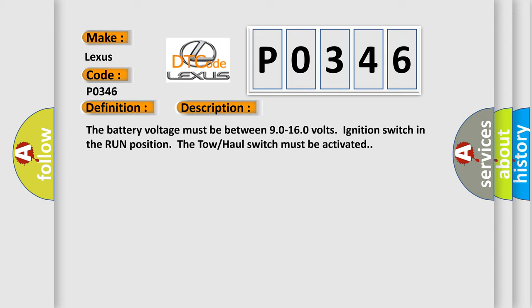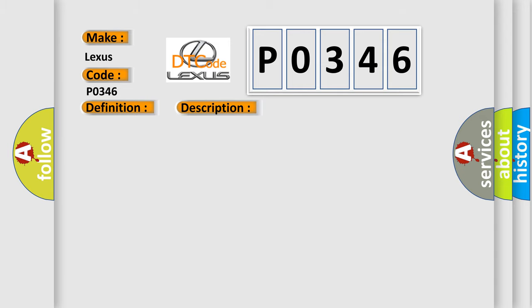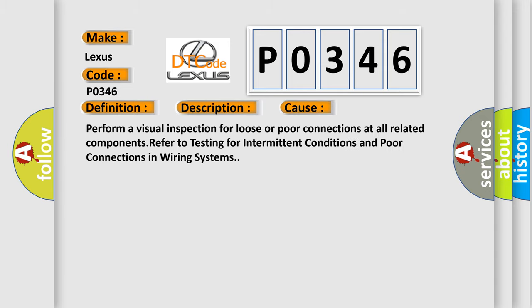This diagnostic error occurs most often in these cases. Perform a visual inspection for loose or poor connections at all related components, refer to testing for intermittent conditions and poor connections in wiring systems.